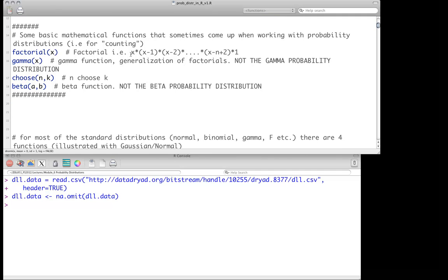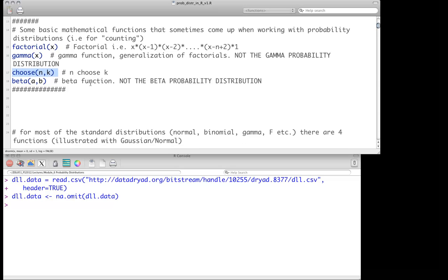R has many of the basic functions we need for both probability distributions and for basic things used in probability theory — computing factorials, computing the gamma function (not the gamma distribution), the beta function (not the distribution), and things like n-choose-k. All those functions are, of course, available.